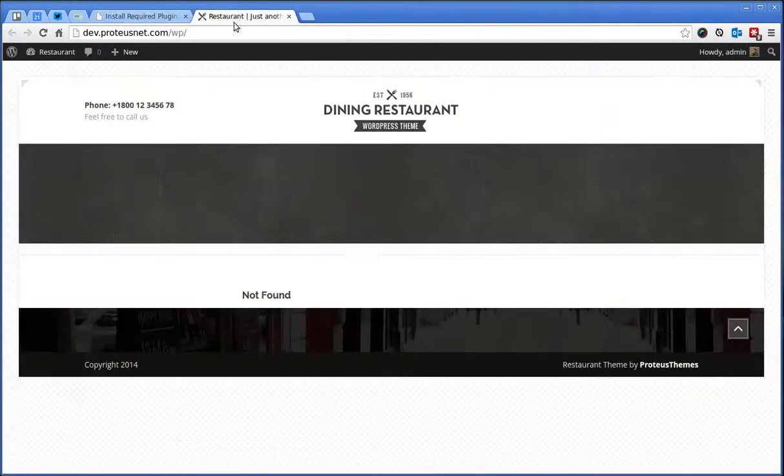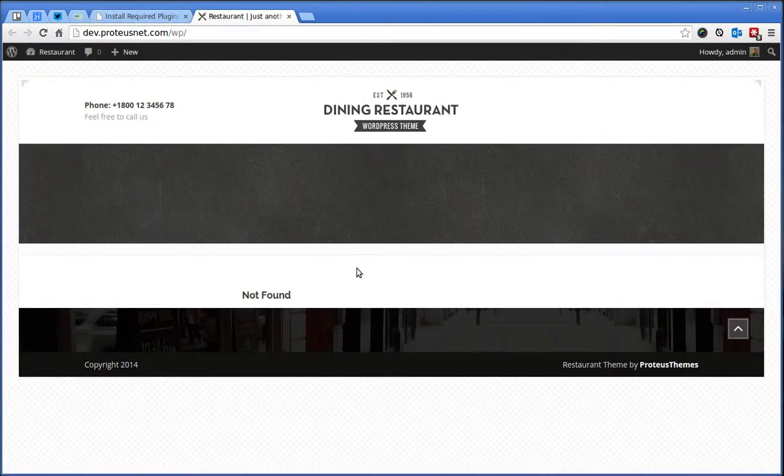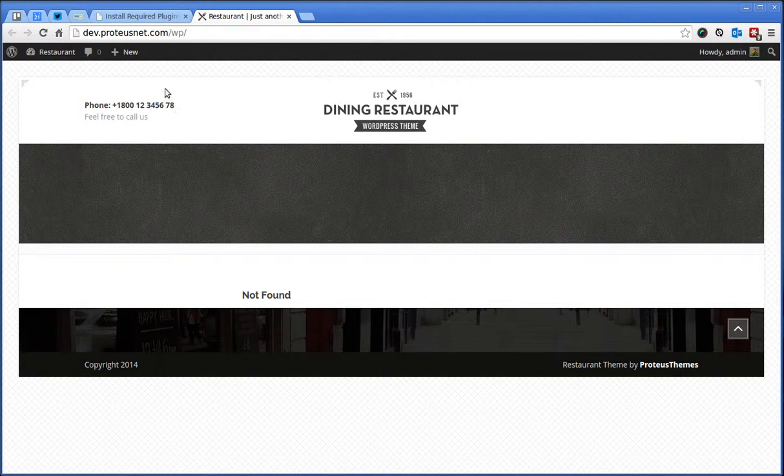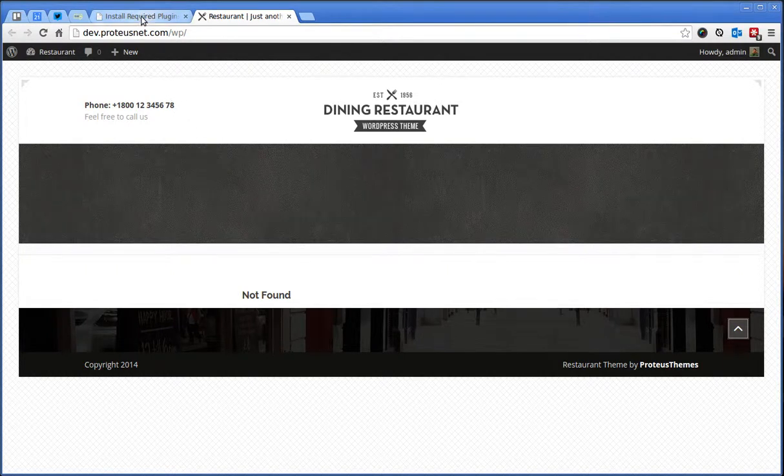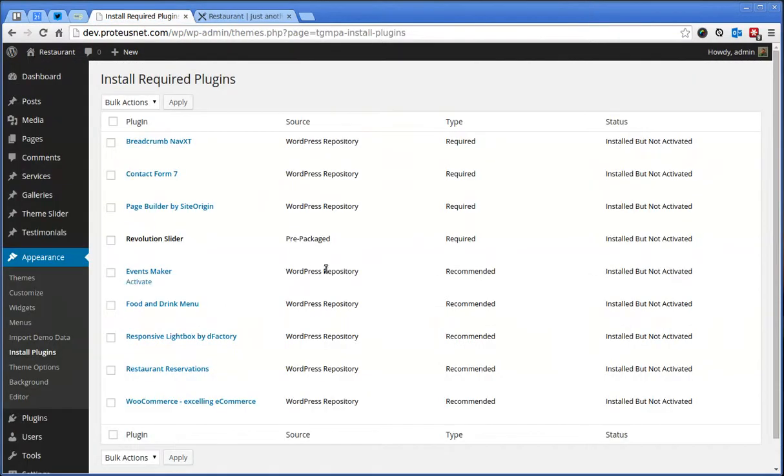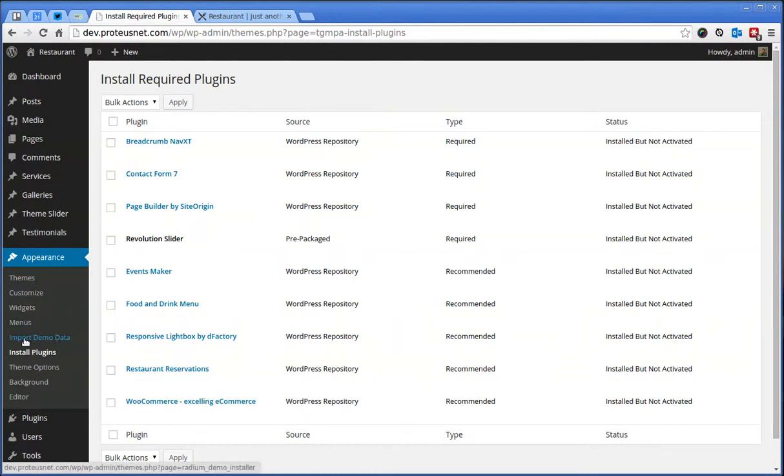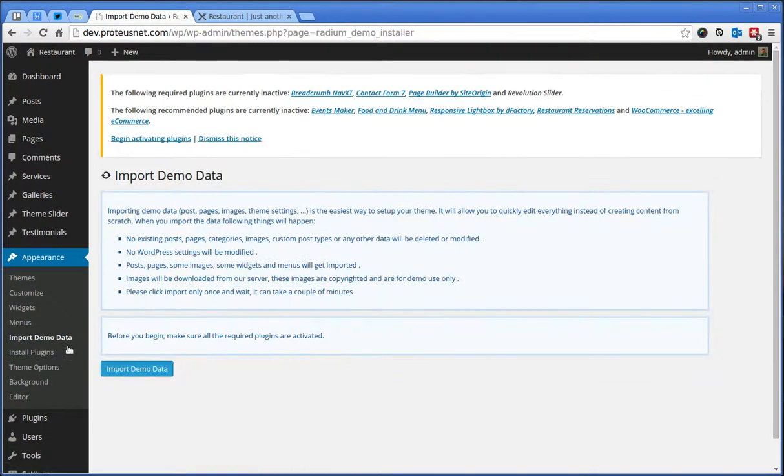What we would like to do is that we would like to have some demo content installed and in the restaurant this is very, very easy. In fact, under Appearance you will notice here the Import Demo Data item. Click here.